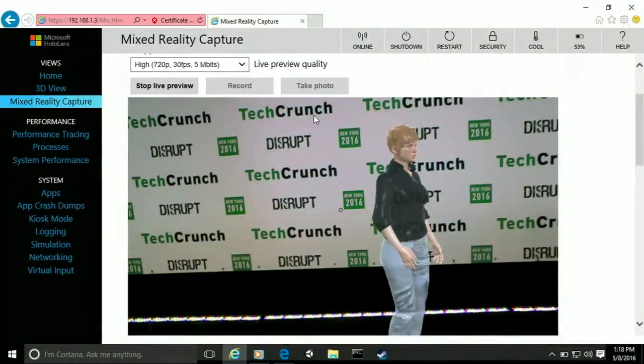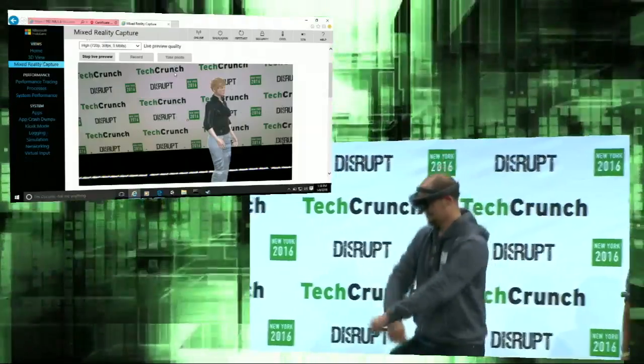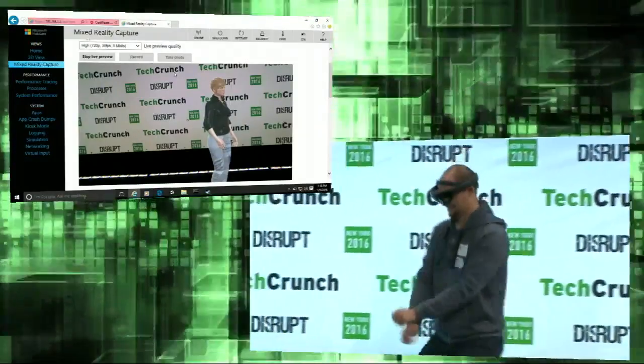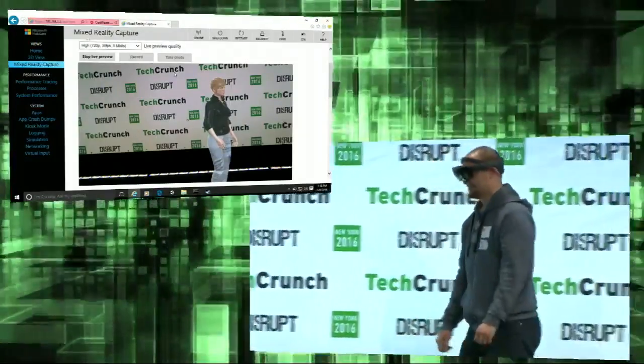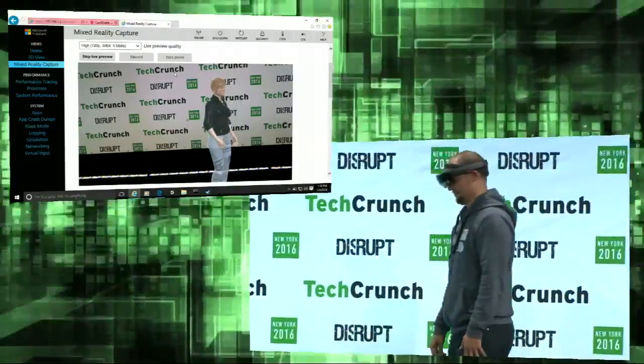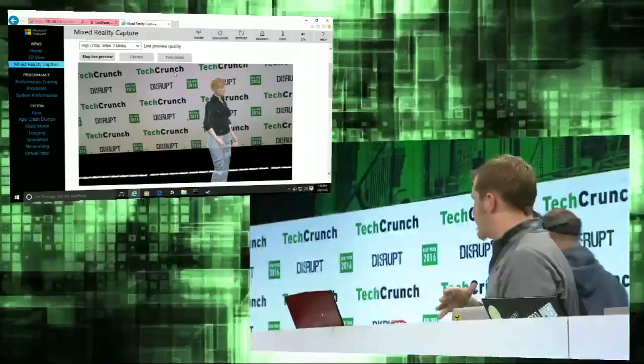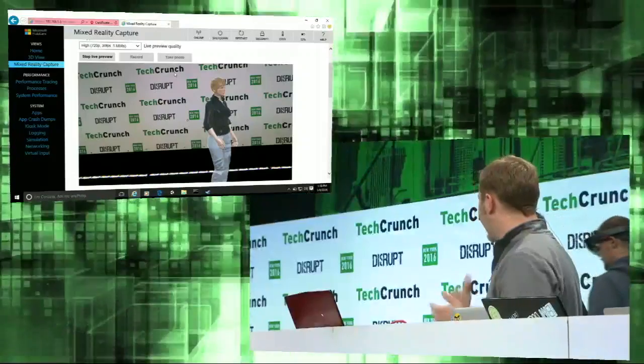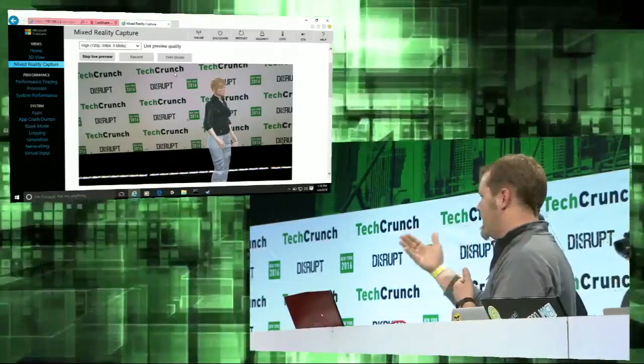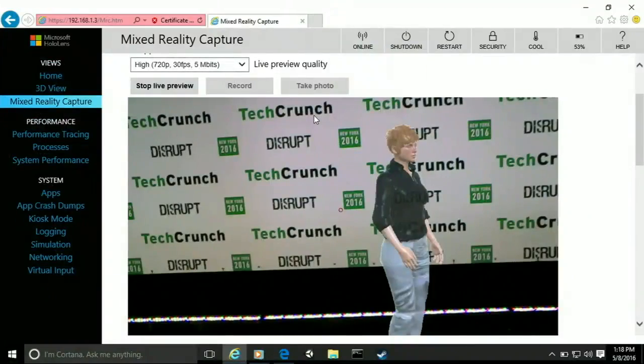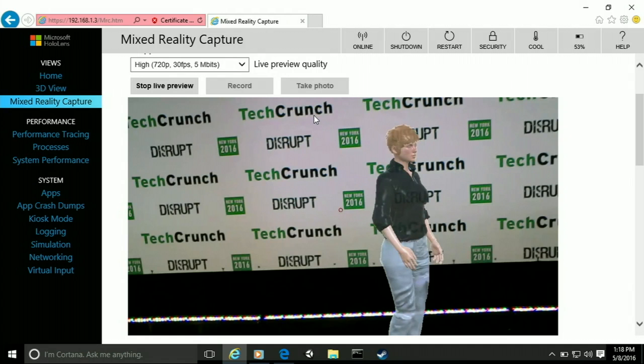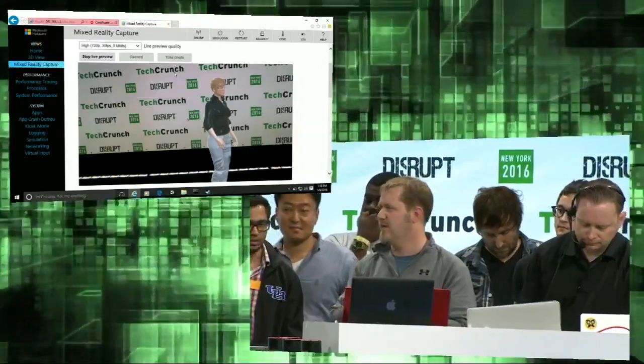So what you're seeing here is a live holographic bot avatar that's using Alexa web services, and it reached out and read the email from Microsoft, sent that to Watson for sentiment analysis, so that the bot had personality and could react to his request.